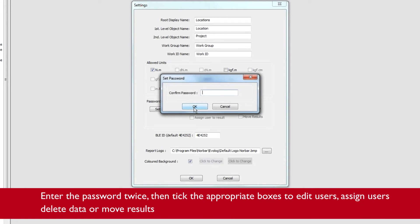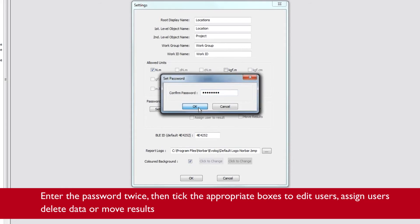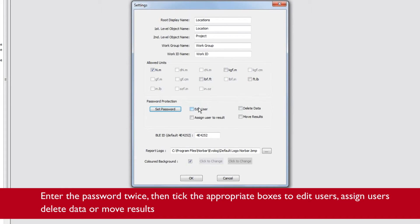Enter the password twice, then tick the appropriate boxes to edit users, assign users, delete data or move results.